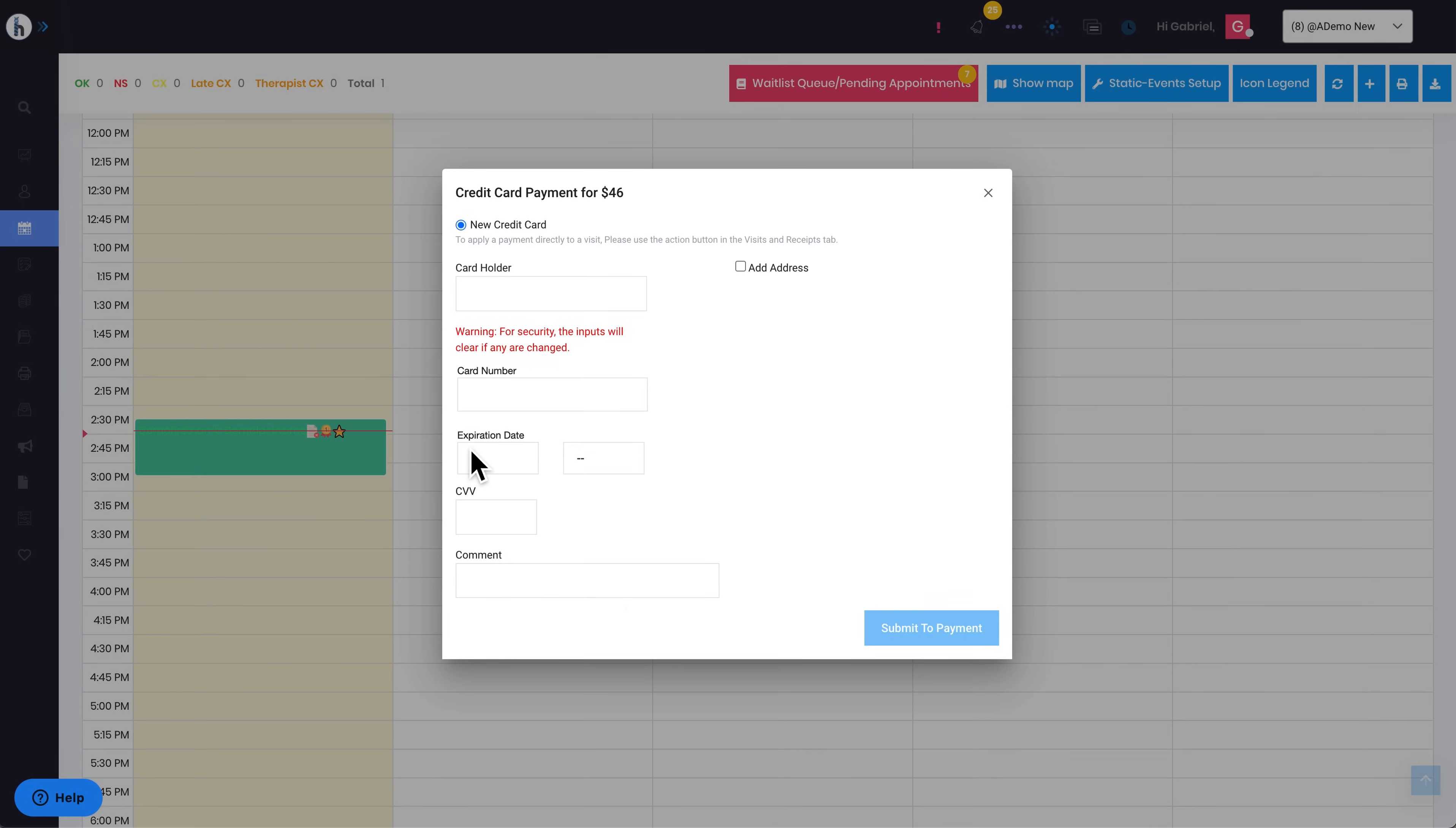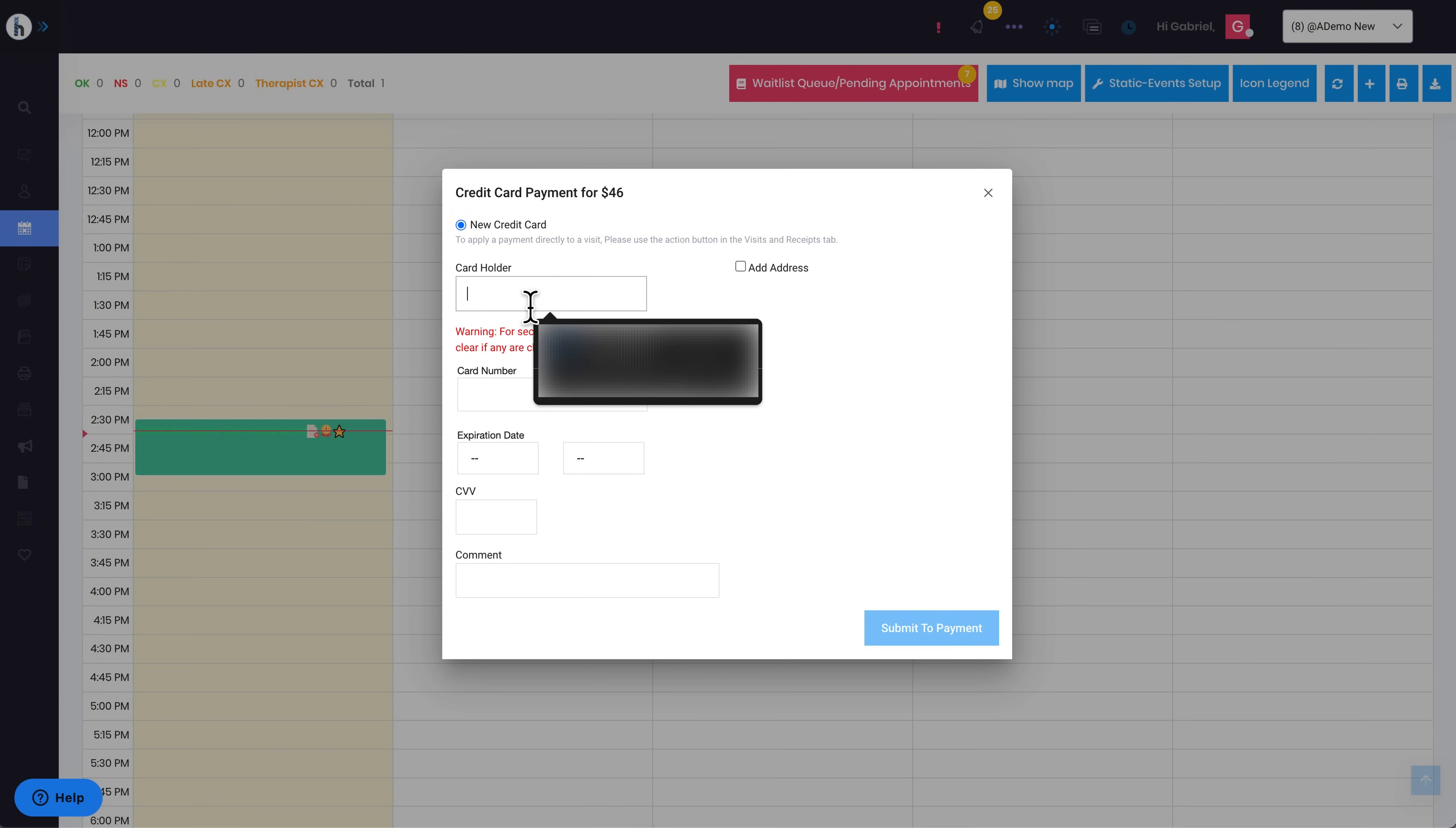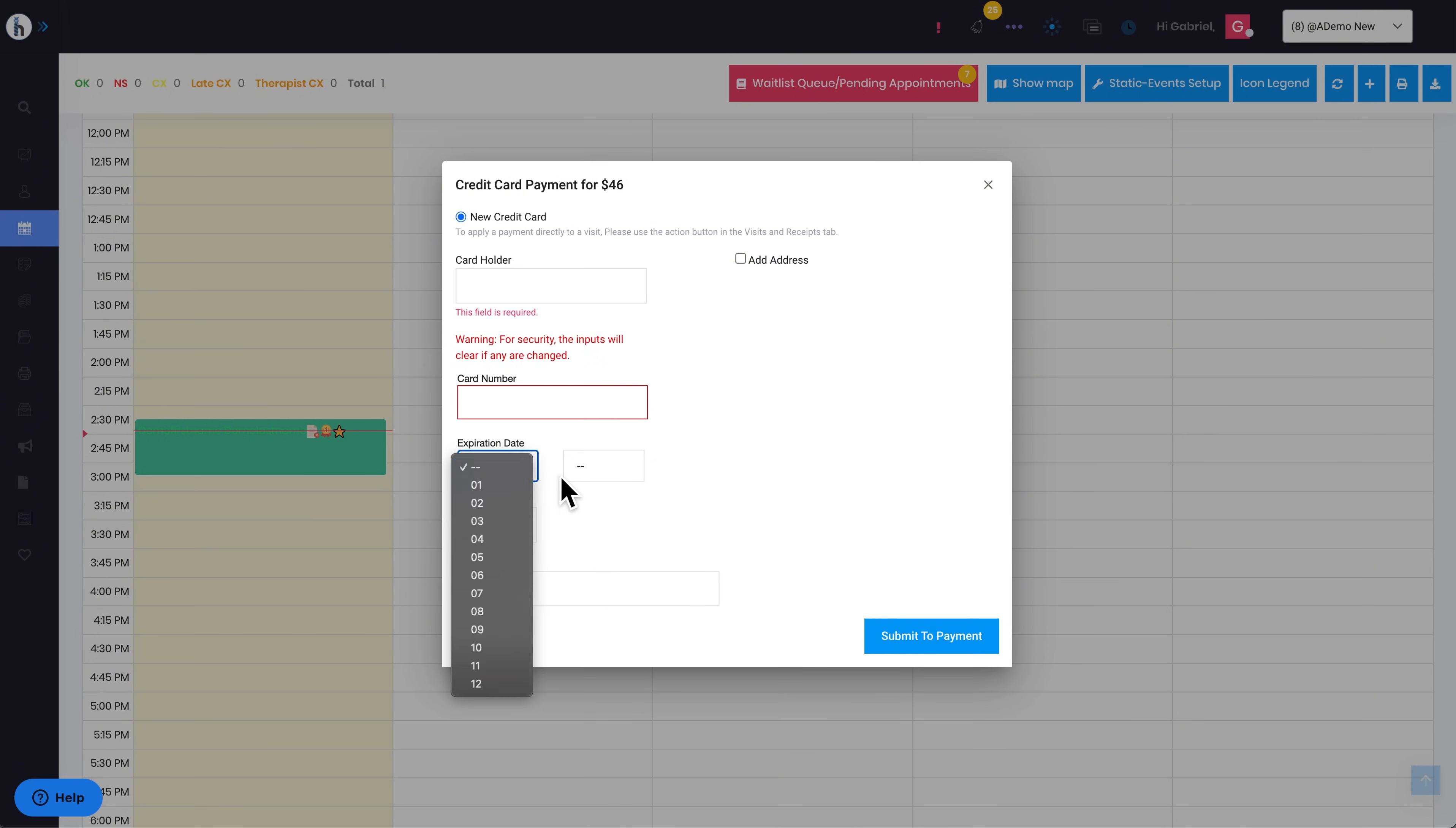After you click on the green credit card icon, a pop-up will appear asking you to enter the patient's credit card information if it's not already stored.